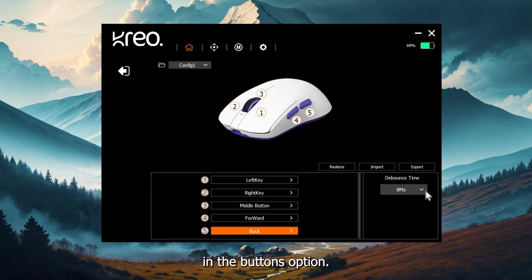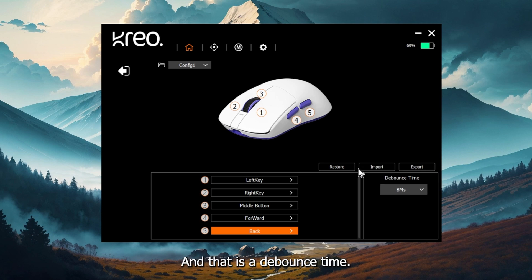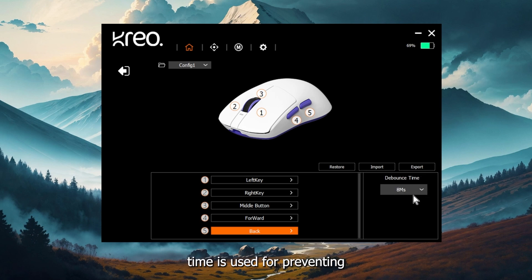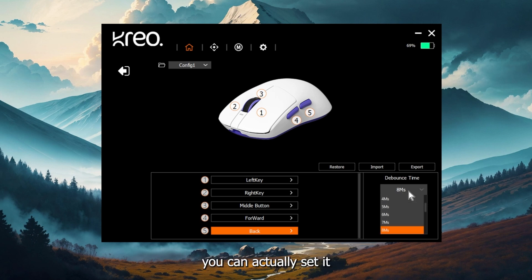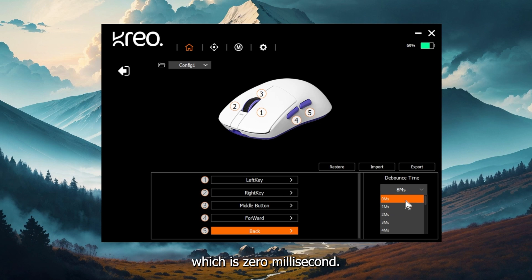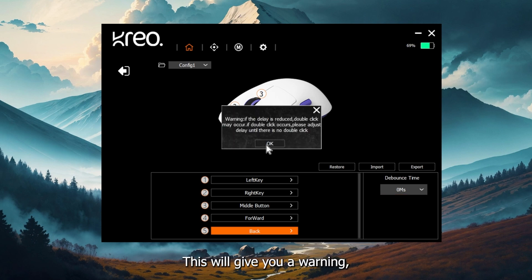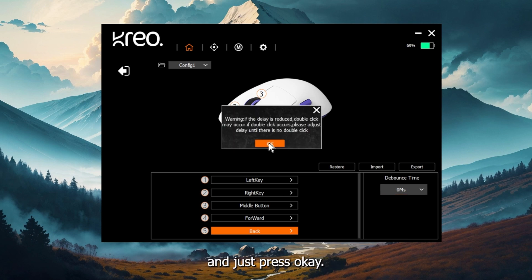There's one more setting you can find in the buttons option and that's debounce time. Now usually debounce time is used for preventing double click issues. But because the Creo Icarus is using optical switches, you can actually set it to a very low number, which is zero millisecond. This will give you a warning, but you can ignore it and just press OK.